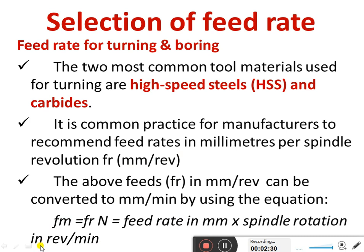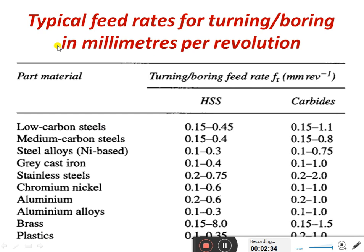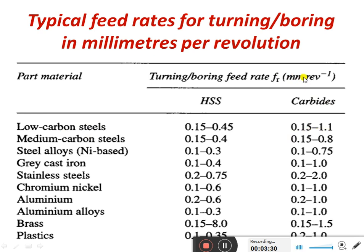The typical feed rates for turning and boring in millimeters per revolution vary by material. Different materials have different feed rates for HSS and carbide tools. The part materials listed include low carbon steel, medium carbon steel, steel alloy, gray cast iron, stainless steel, chromium nickel, aluminium, aluminium alloy, brass, and plastics. For example, for HSS tools, low carbon steel has a feed rate of 0.152 to 0.45 mm/rev, while for carbide tools it is 0.15 to 1.1 mm/rev.